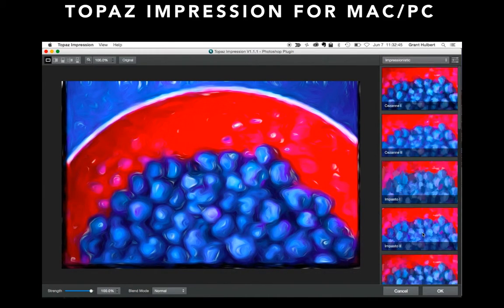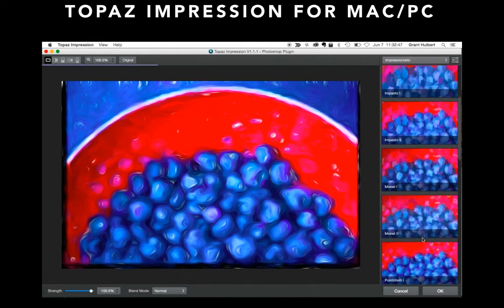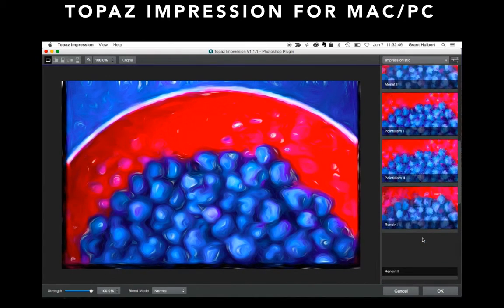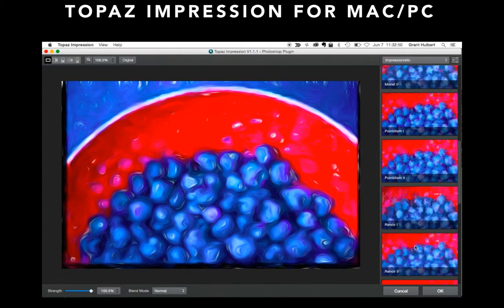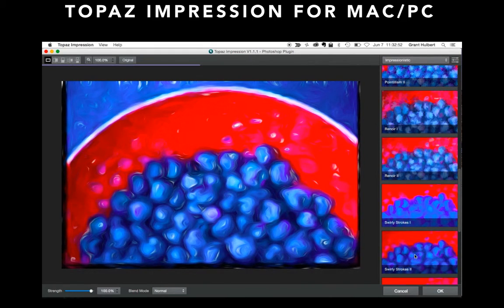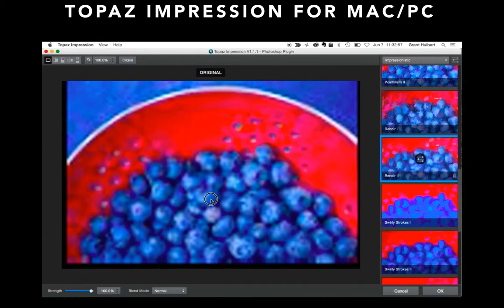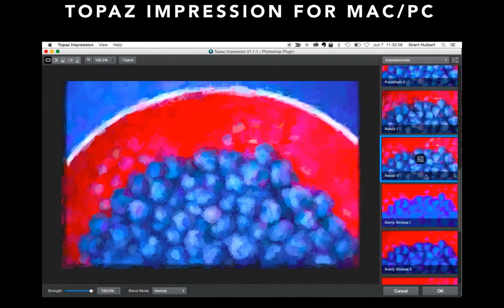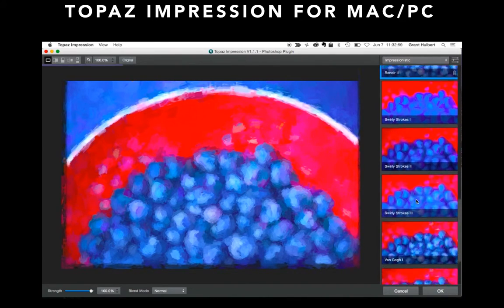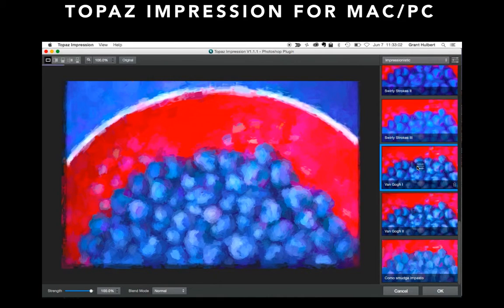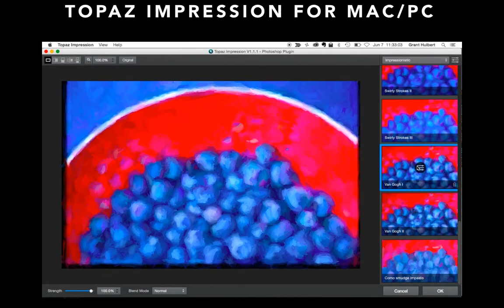Back over to the Masters, we see how Renoir might have painted this. And when I click on the image, you can see the original fuzzy version that Photoshop resized. And finally, a little bit of Van Gogh.